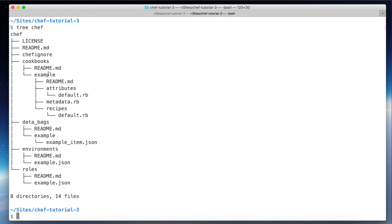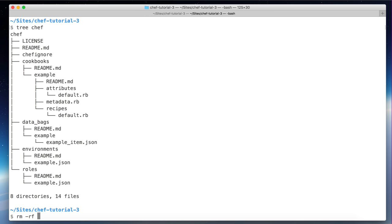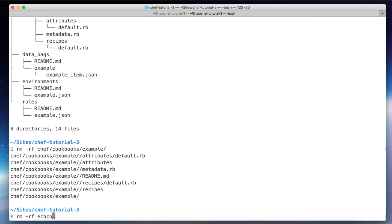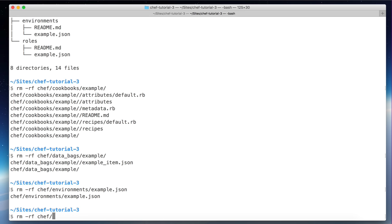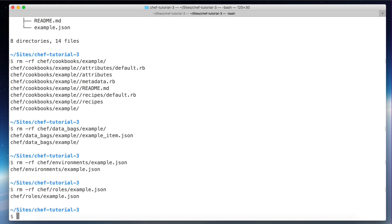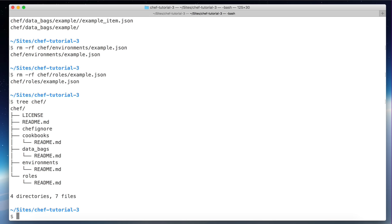There are also some sample cookbook folders, but I'll remove those because they can create confusion. Let's remove the sample cookbooks, data bags, environments, and roles. That should be a lot cleaner now.